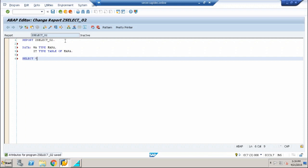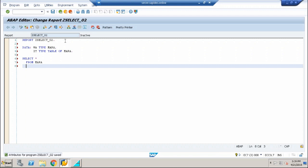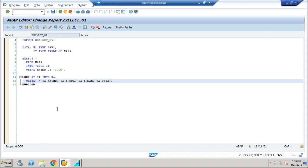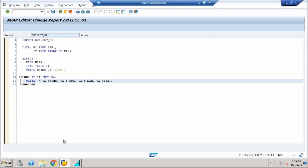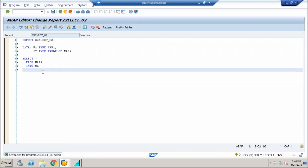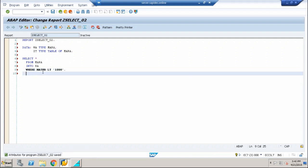So select star from Mara into—this time it is not into the internal table. If you see the difference between this and this is I put my contents into the internal table, into table IT, but what I'm going to do here is into work area with the condition where MATNR is less than 1000. The condition is the same, but you are aware that work area is capable of holding only one record during the run time.